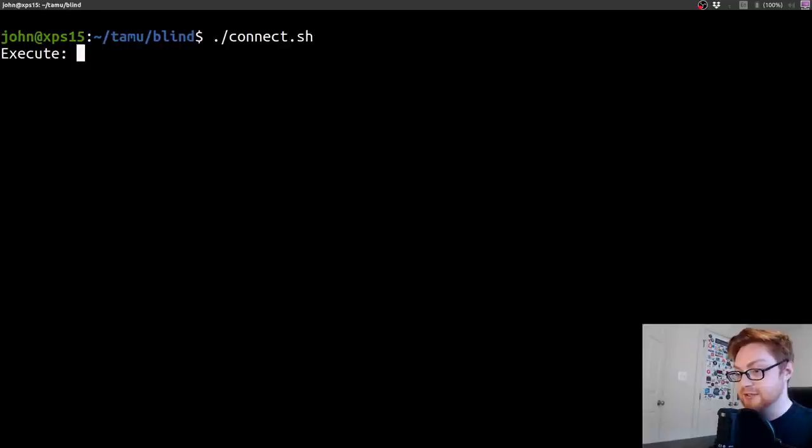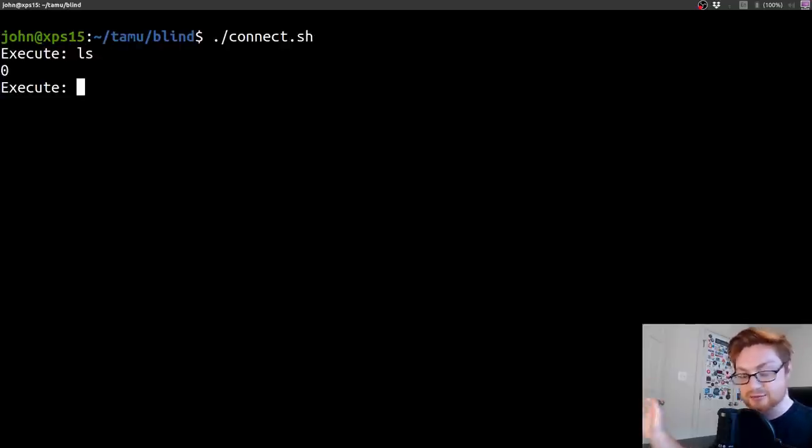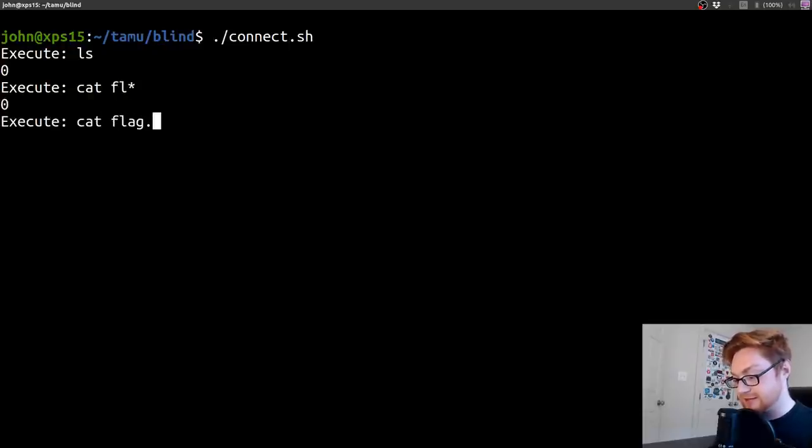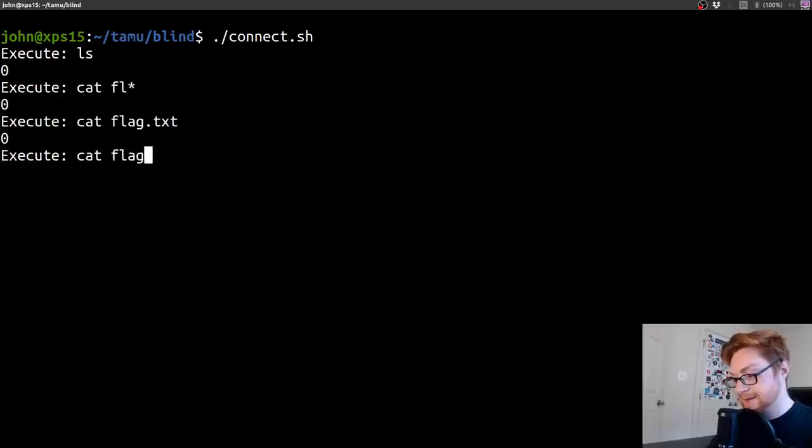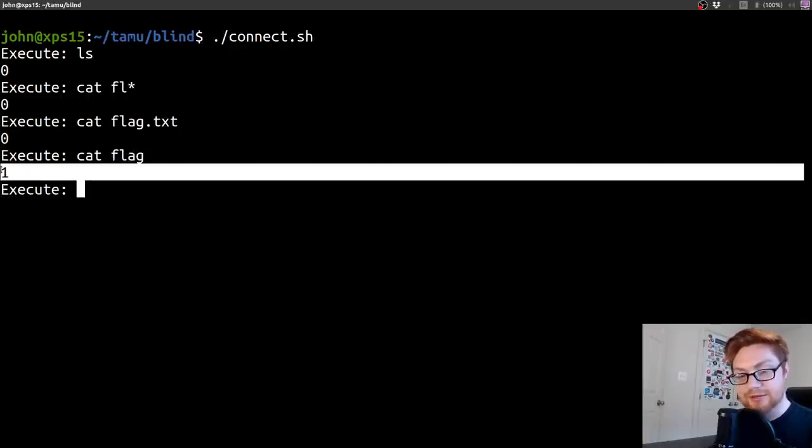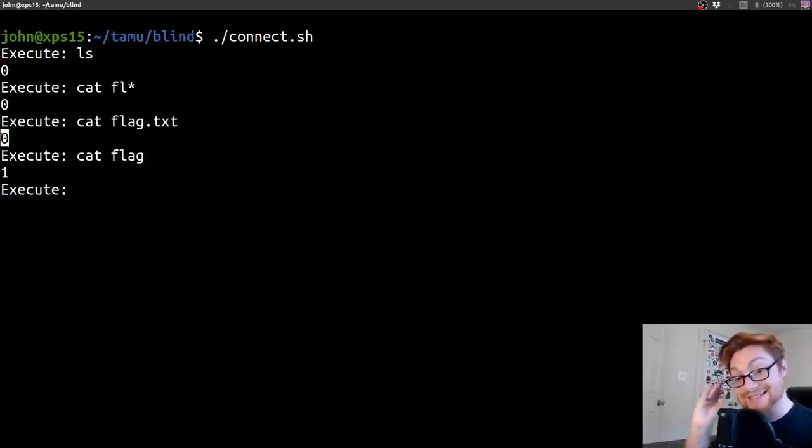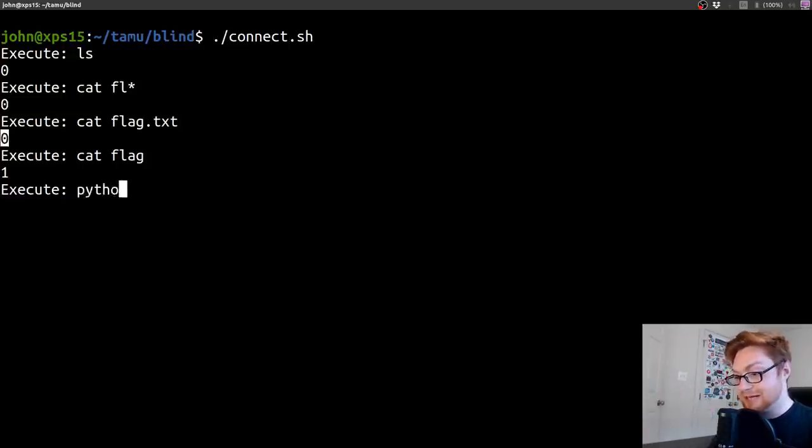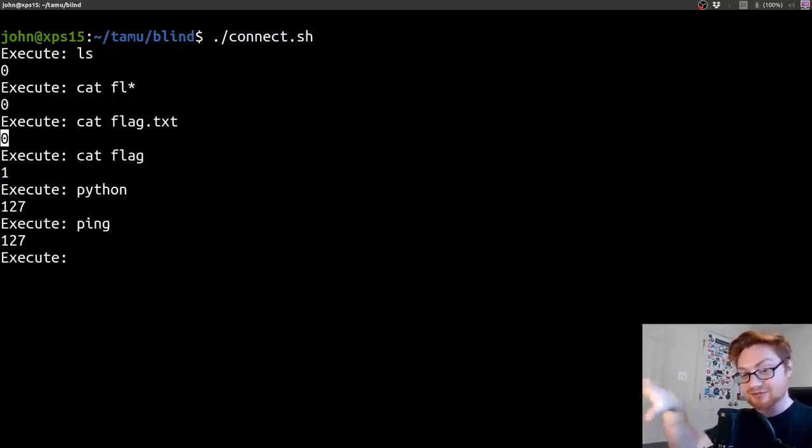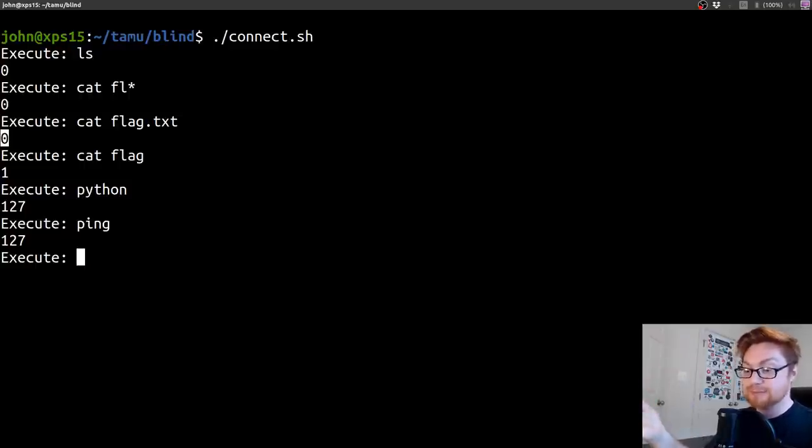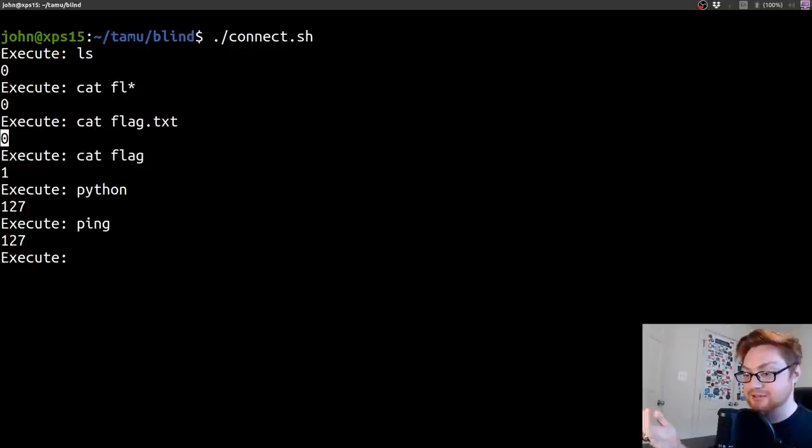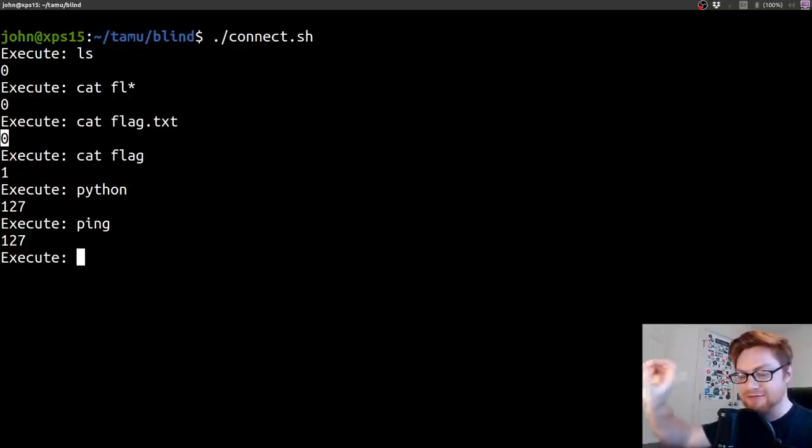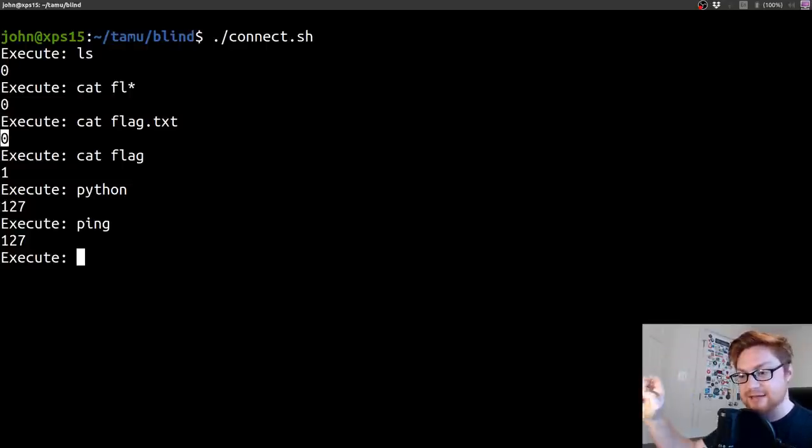When we connect, what could we do? We don't have the output of LS or anything. We could grep around or look for things. Maybe there is a flag.txt file there. Turns out there is. Cat flag.txt is returning 0 because that does exist. But I can't use Python, curl, or ping to exfil that data out. So what can we do?